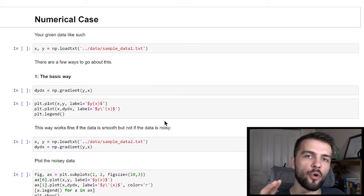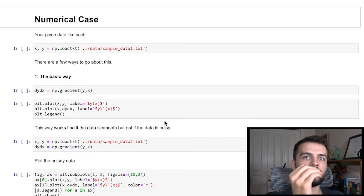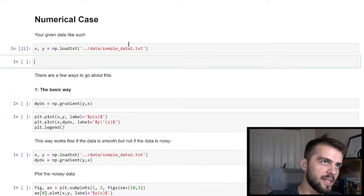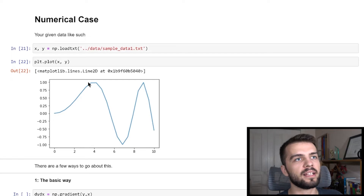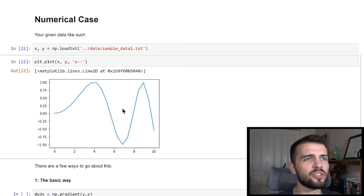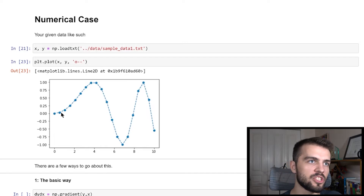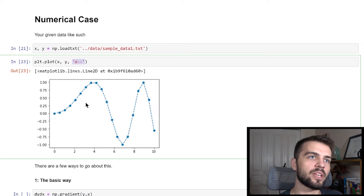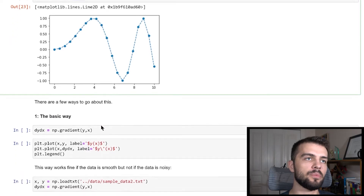Now, you're not always given a formula you can take the derivative of. Oftentimes you're out in the field collecting data and you want to know the rate of change. For example, suppose I load in some sample data from a text file and plot it. It's always good to plot with markers so you can see the individual data points and the dotted line connecting them. But suppose you want the rate of change of something like this — there are a few ways to go about it.